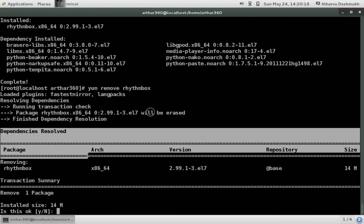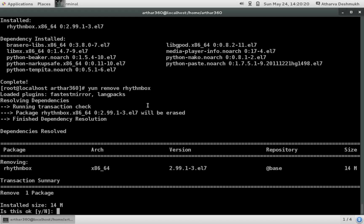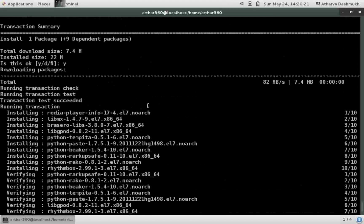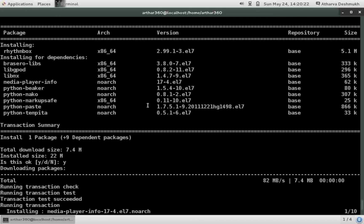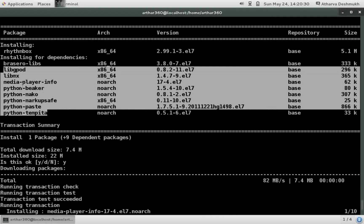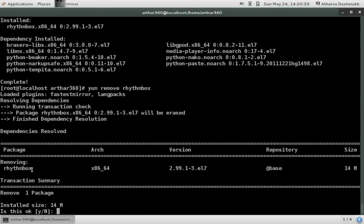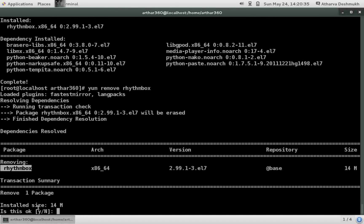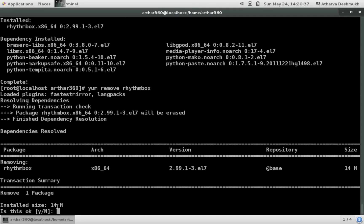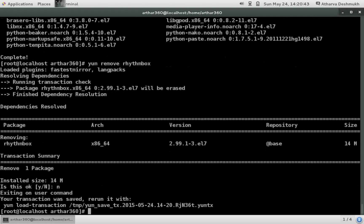So now it's showing me that it's going to remove the rhythmbox package and the install size was 14 MB. But this was something what I wasn't expecting. I wanted to remove the dependencies as well which are installed by the rhythmbox. So what can be done?